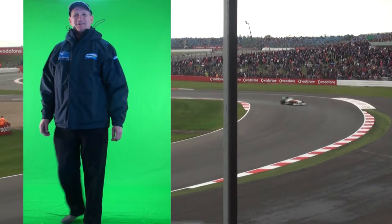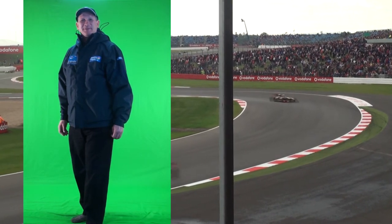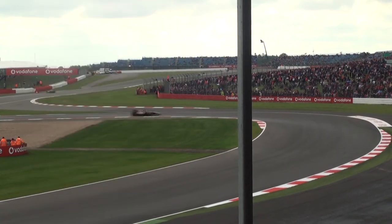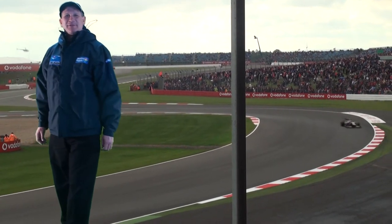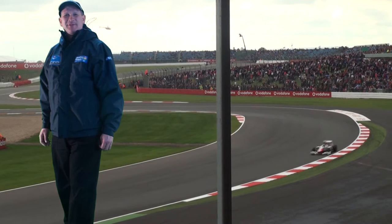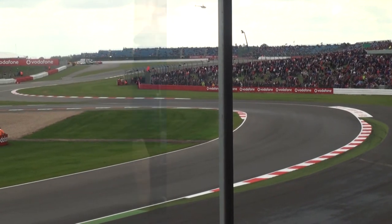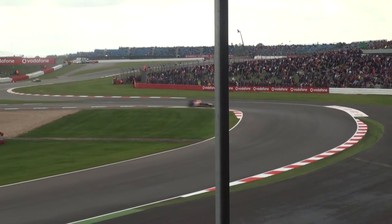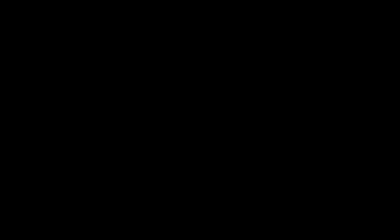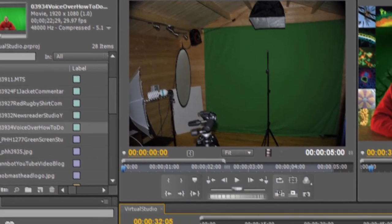So if you want to be filmed in front of your favorite Formula One track, that's quite possible using virtual studio techniques. Let's look at how we make virtual studio videos in practice.